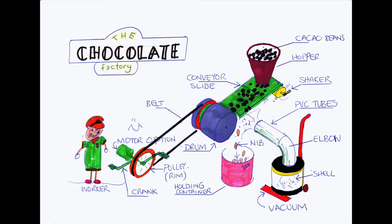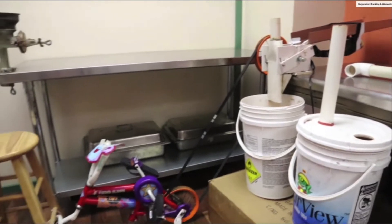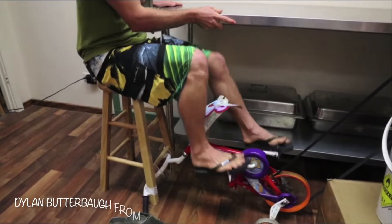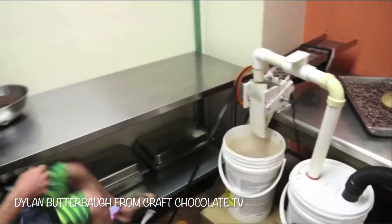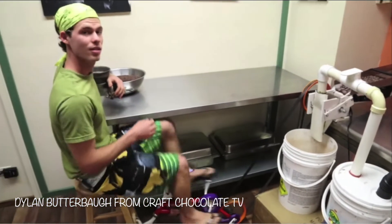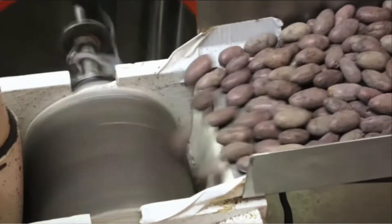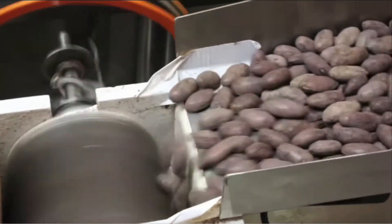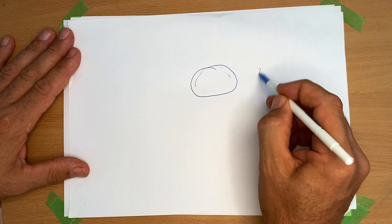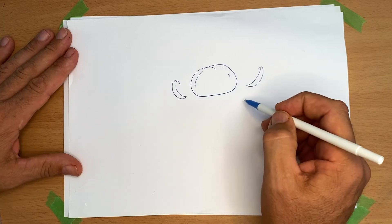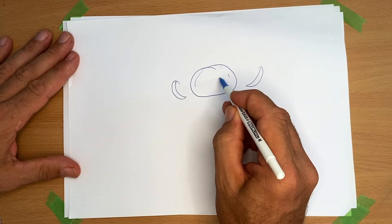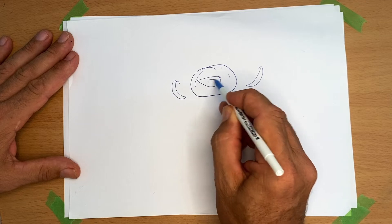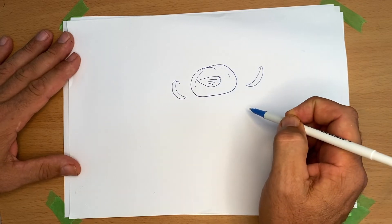Today we're looking at types of motion and some machinery and how we can make DIY chocolate. Here we see some homemade chocolate making machinery. This is the very start of the process where we need a machine to crack the shell off the cocoa beans. So cracking is the first step in making chocolate. What we really want to get to inside is what's called a cocoa nib.